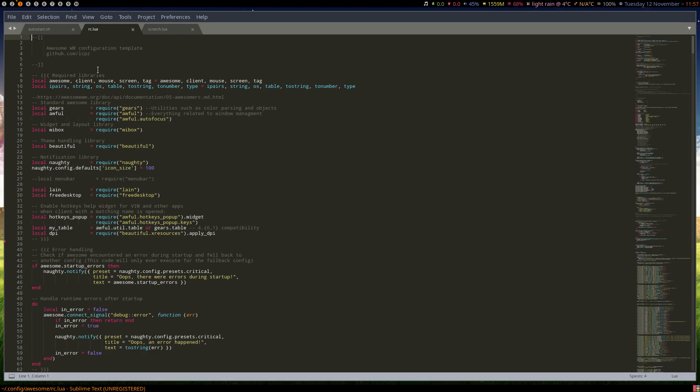So we're going to add a scratchpad terminal to Awesome window manager, like a little pop-up terminal that you can toggle on and off. I've collected most of the scripts that I found around the place and I'm pretty much just going to copy and paste them in here.